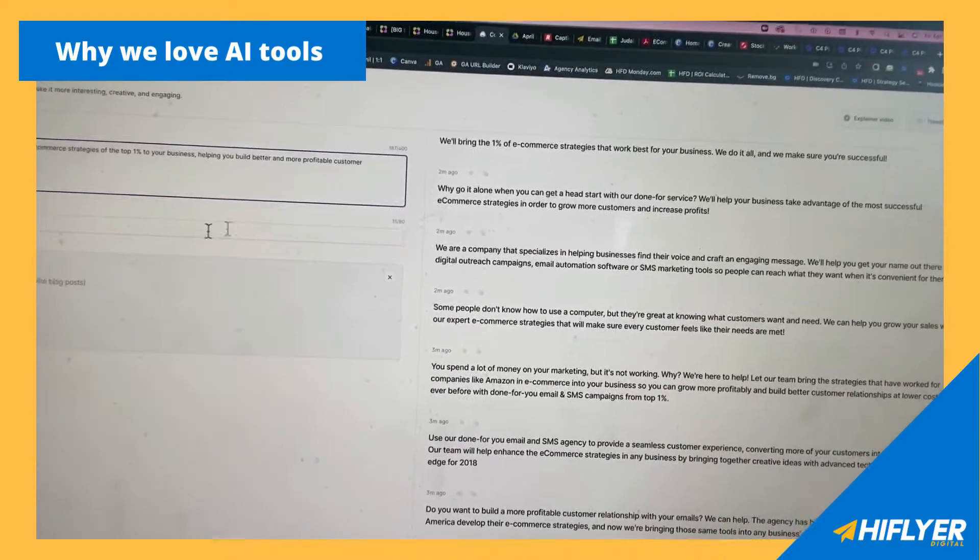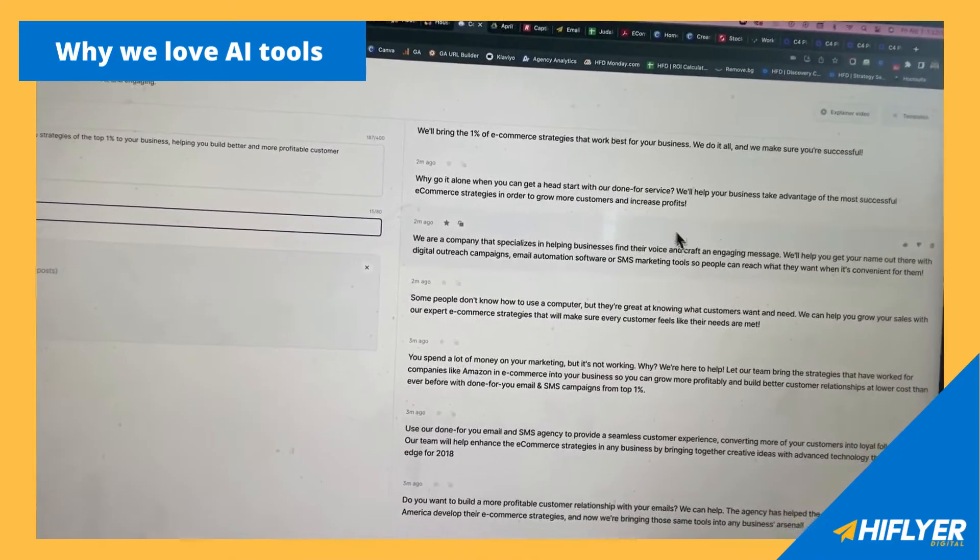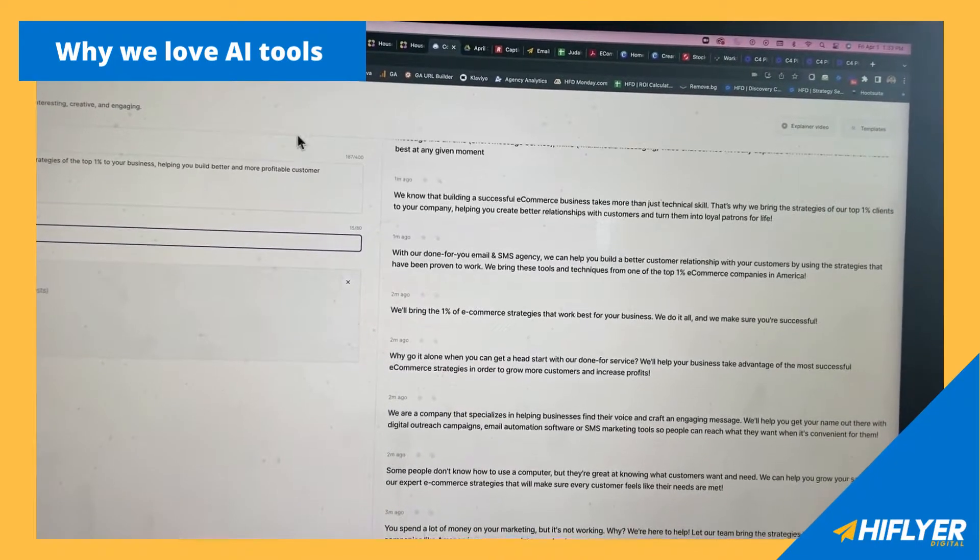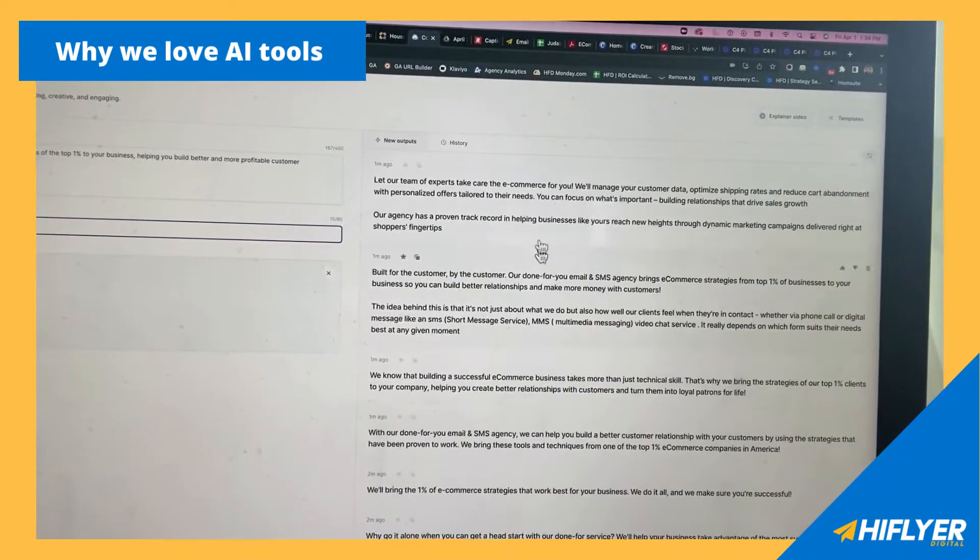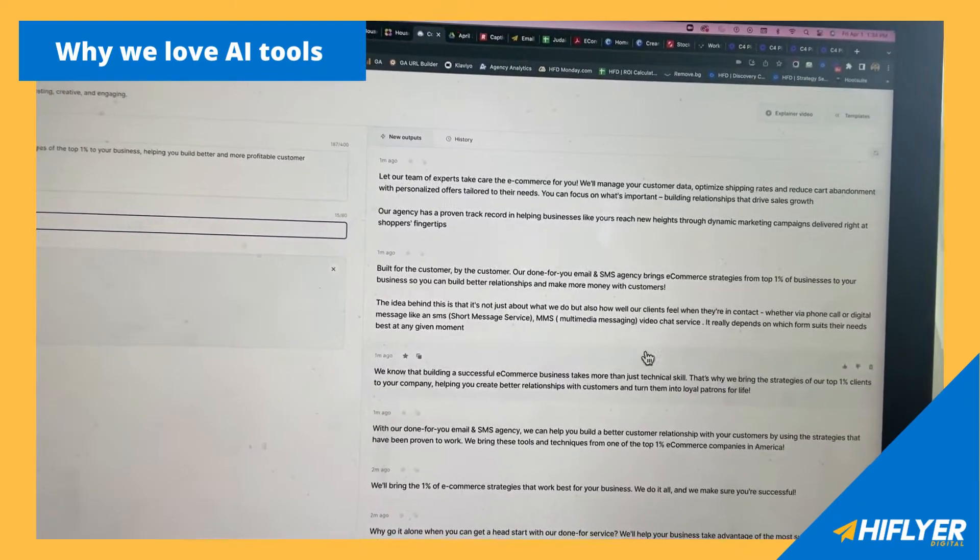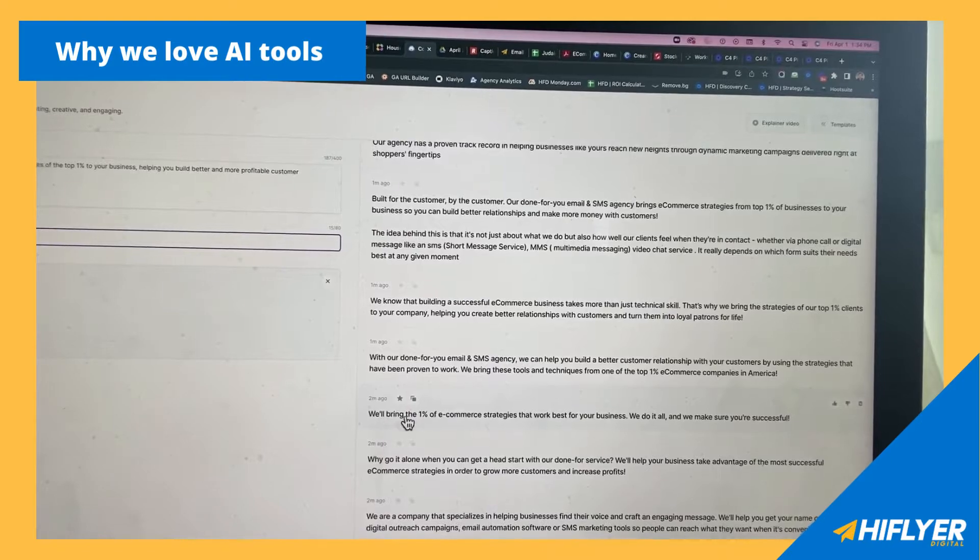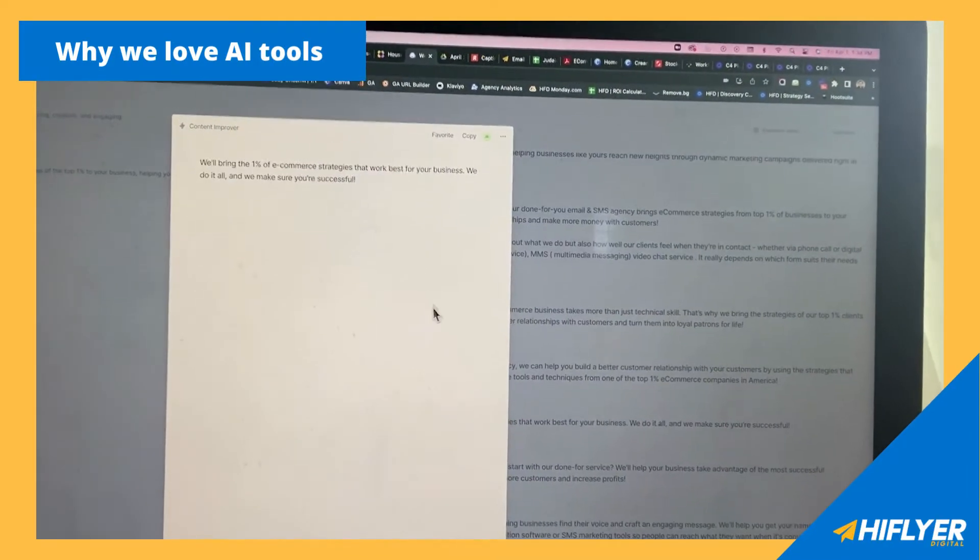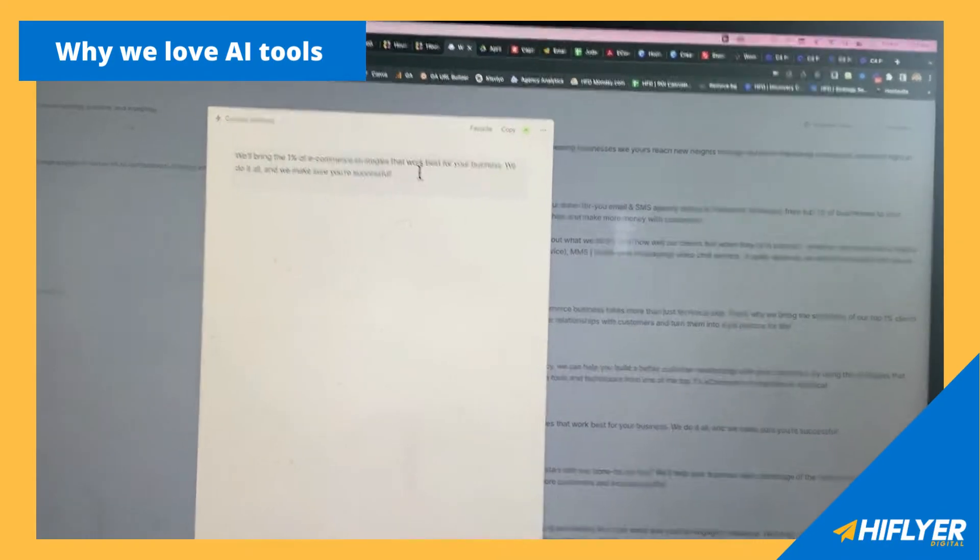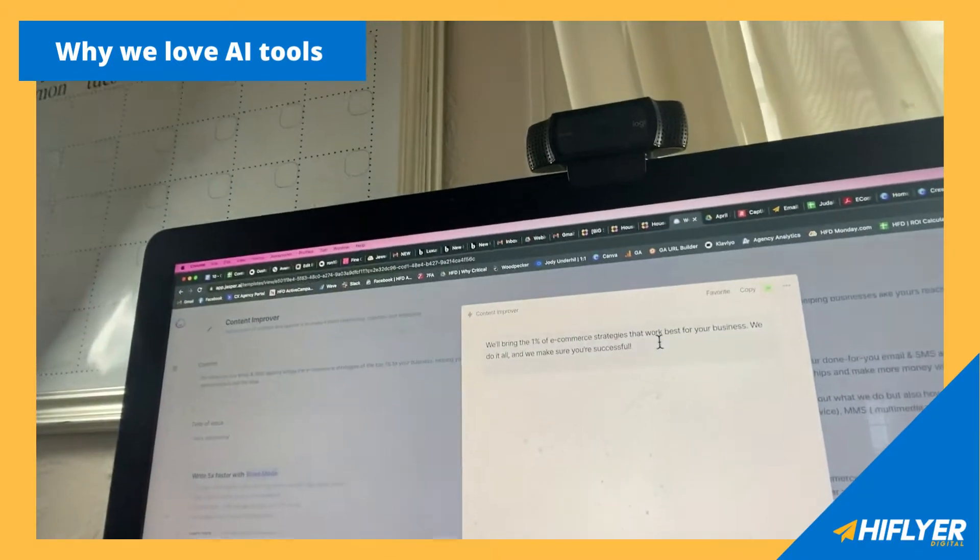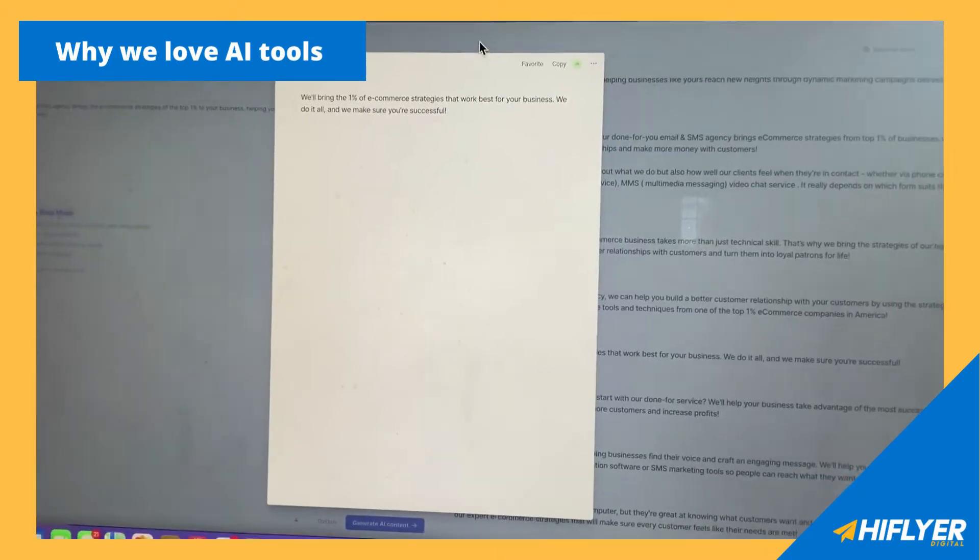So you see right here, I did a Gary Vaynerchuk tone of voice. You can actually put in different people and different names into this tool, which is fantastic. And what came out? Some of them came out right here. I think this is one of my favorite ones. We'll bring the 1% of e-commerce strategies that work best for your business. We do it all. We make sure you're successful. So that's really cool copy right here.